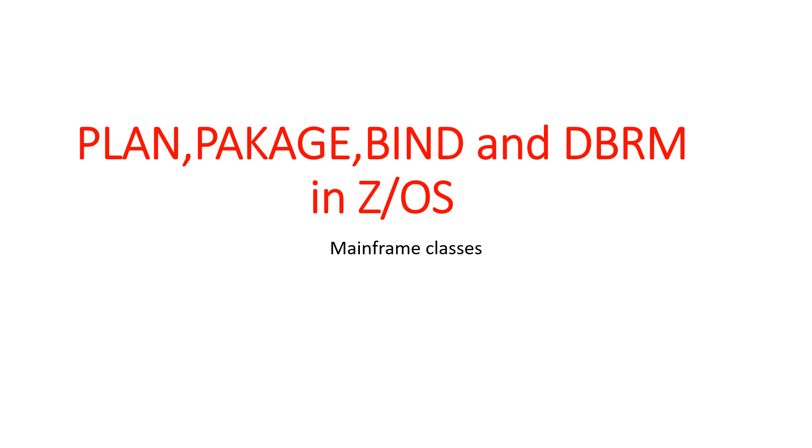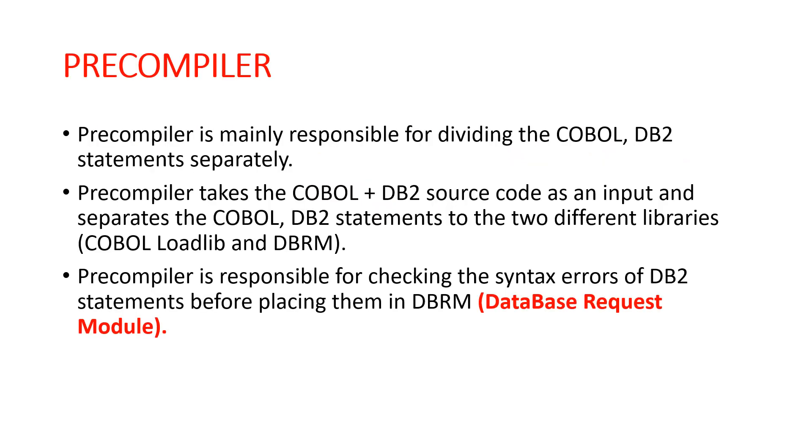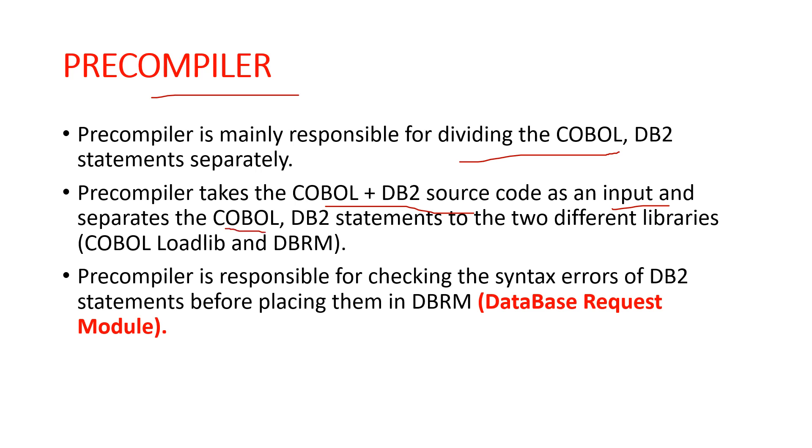Our first topic is: what is a precompiler? The precompiler is responsible for dividing COBOL and DB2 statements separately. It takes COBOL and DB2 source code as input and separates the statements into two different libraries: the COBOL library for COBOL statements, and DBRM for DB2 statements.